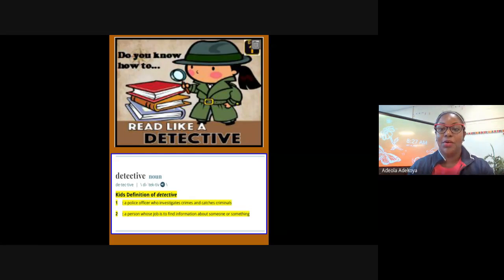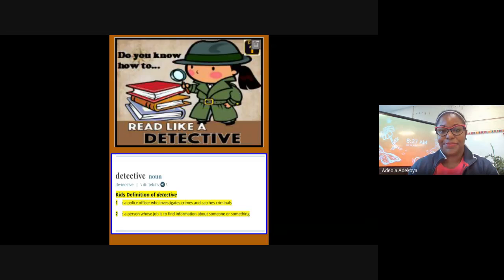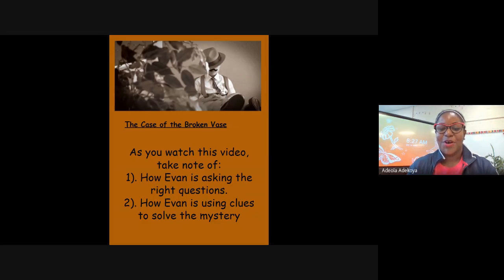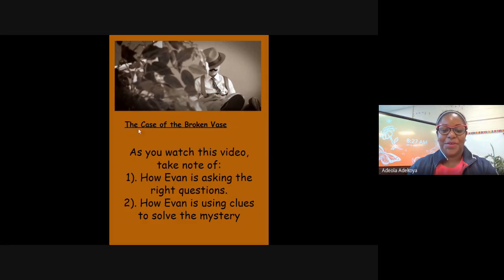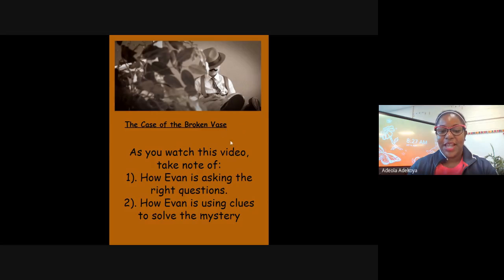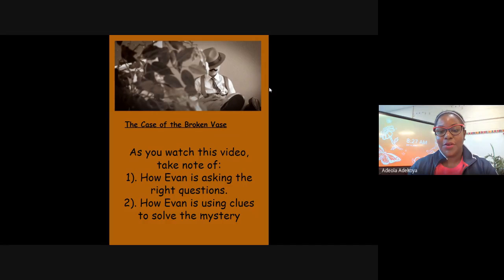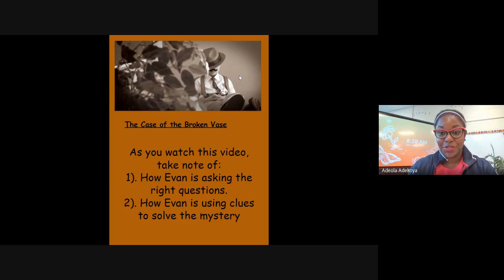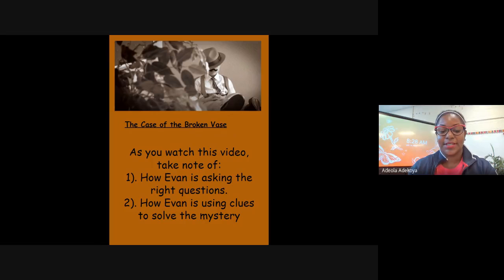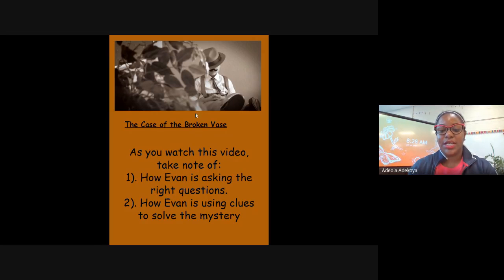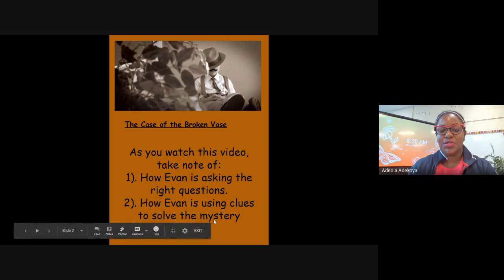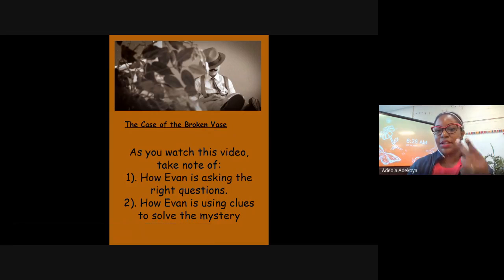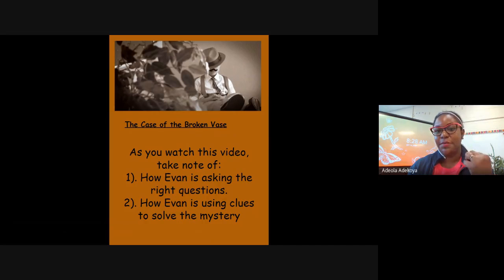So we're going to watch a video, 'The Case of the Broken Vase.' As you watch this video, I want you to take note of two things. First, how Evan is asking the right questions, and then the clues that he's using to solve the mystery. All right, two things: the questions he's asking and the clues that he's using to solve the mystery.